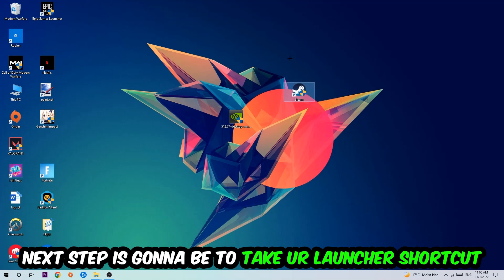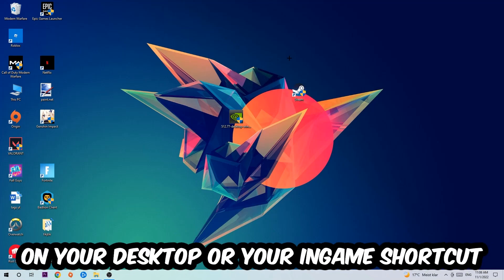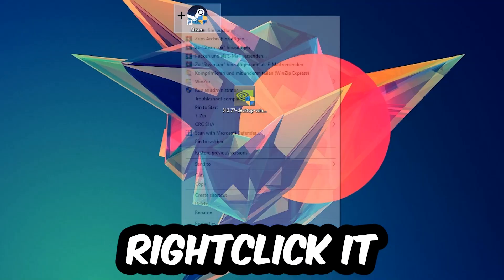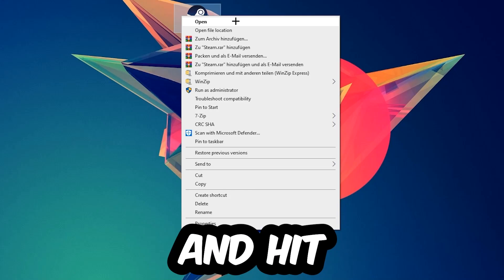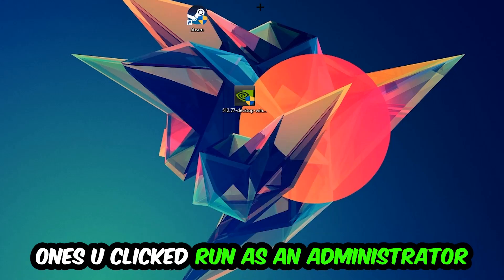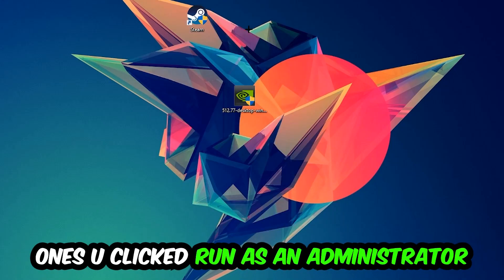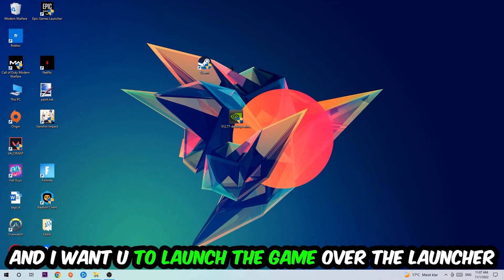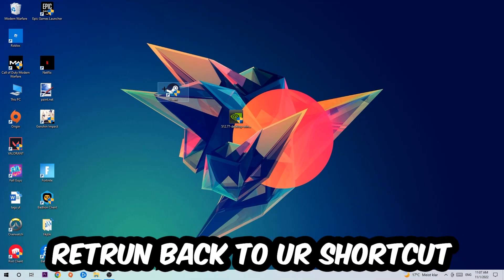Next, take your launcher shortcut or your in-game shortcut on your desktop, right-click it, and hit Run as Administrator. Once you do that, your game or launcher will pop up. Launch your game over the launcher, and if it crashes again, return back to your shortcut.